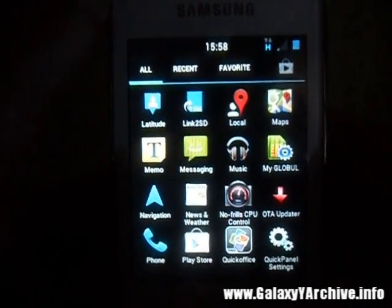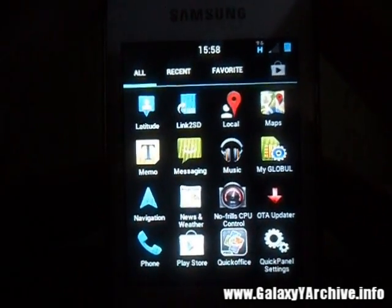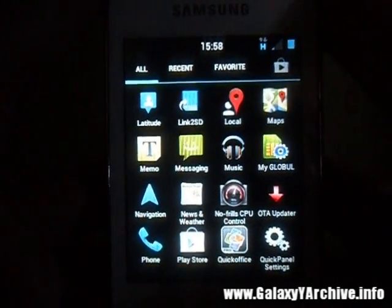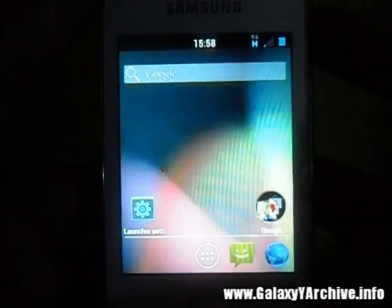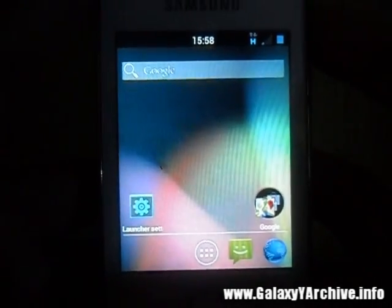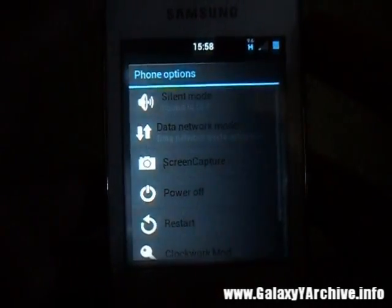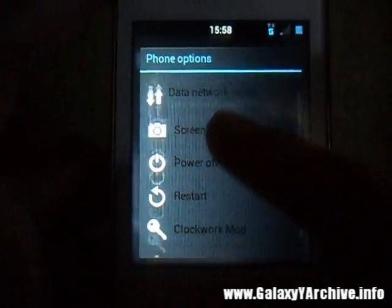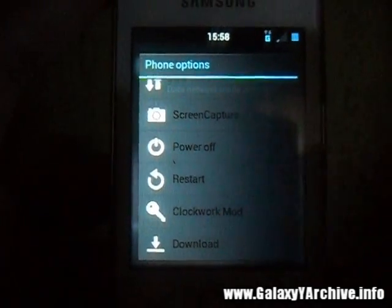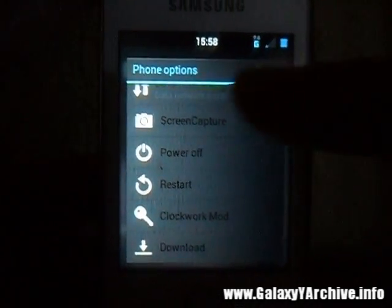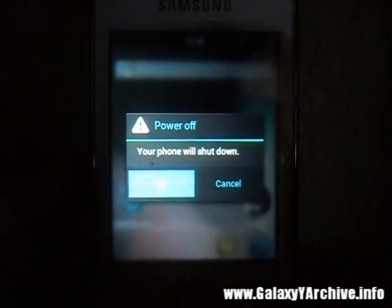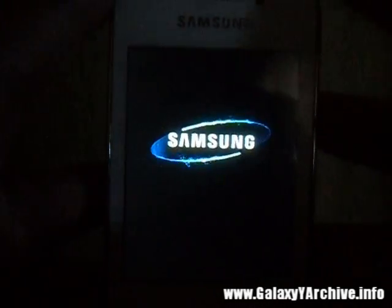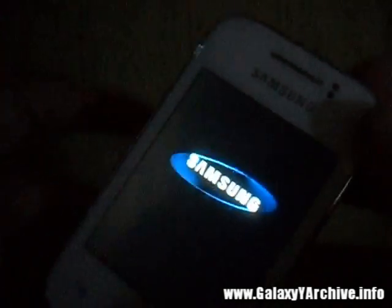Now before we proceed any further, we are going to flash the three update zip files which were released by the developer. So again we are going to power off the phone — you can see how many options we have now — and we are going to boot to recovery mode again.